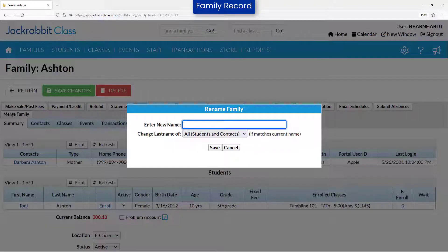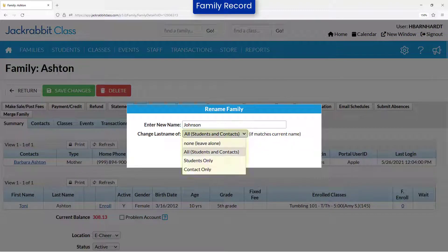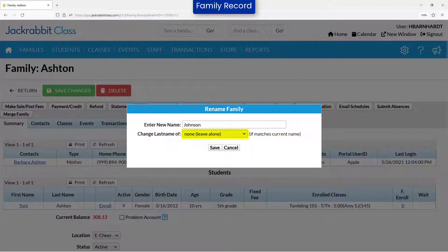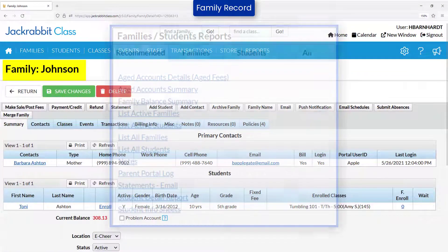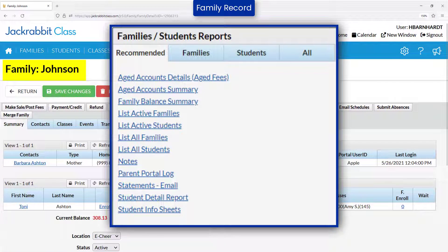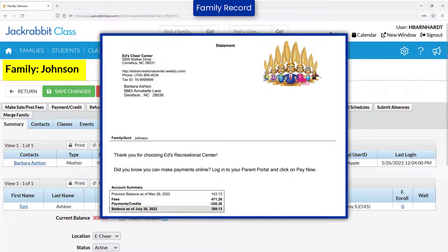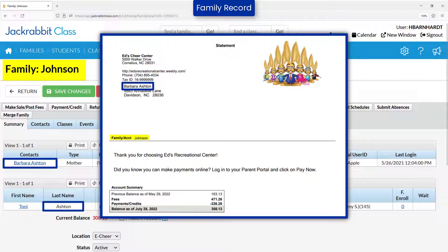Enter the new name and select how the change should be applied. If you select None/Leave Alone, the family name on the family record and on all reports with the family/account name will show the new name. This includes family reports and financial reports, including statements. The contacts and students' last name will not be updated.